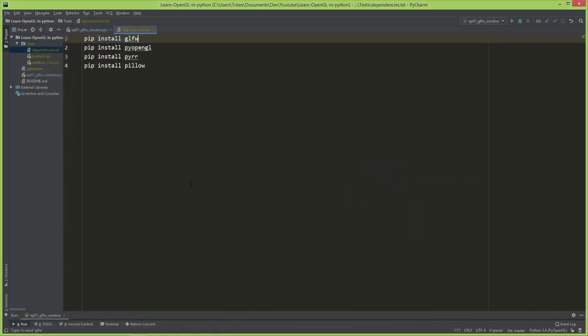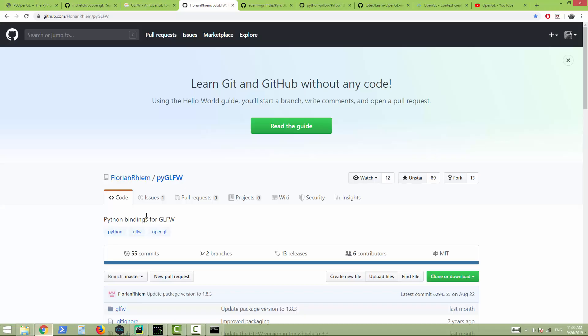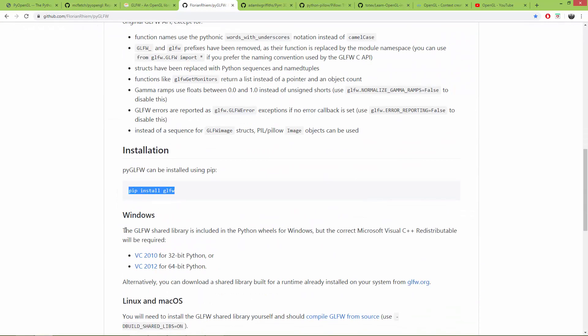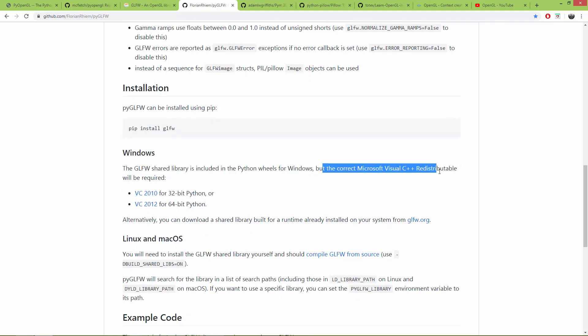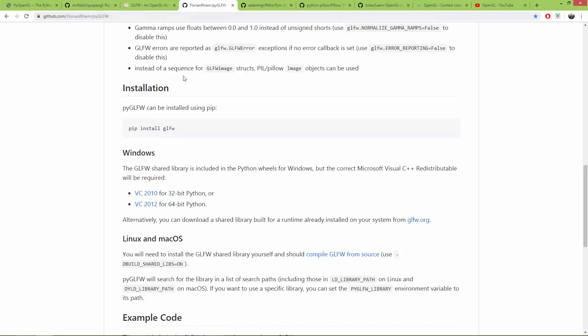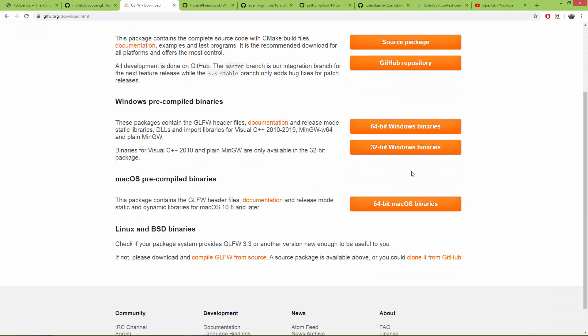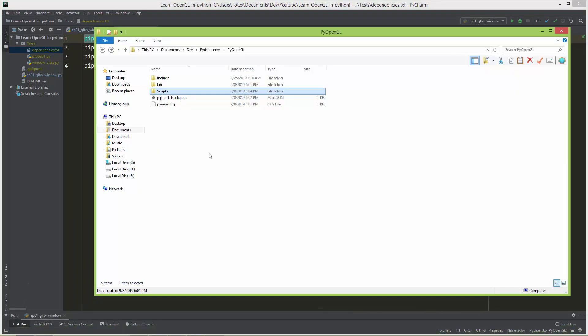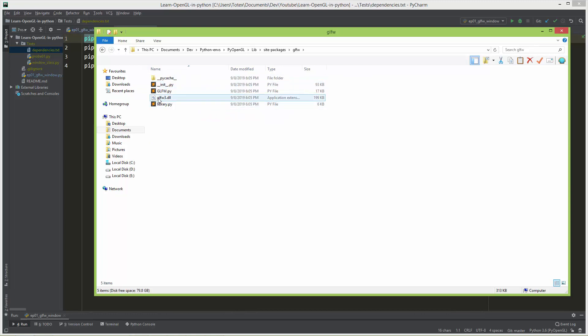One quick information before I continue to install the next dependency. When you install GLFW with pip, before in my earlier PyOpenGL videos, you had to separately install the GLFW DLL file, so the binaries. But now, if you install it with pip install GLFW, the GLFW shared library is already included in the Python wheels for Windows. But the correct Microsoft Visual C++ redistributable will be required. So in my old videos, we had to separately download the pre-built Windows binaries. But now, if you go to the separate virtual environment, and let's take a look at lib and site packages, and go to the GLFW. As you can see, GLFW 3, the DLL is already installed, so you don't have to download and install separately the DLL files like before.